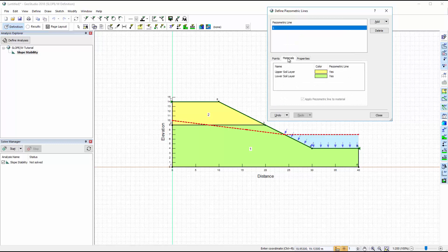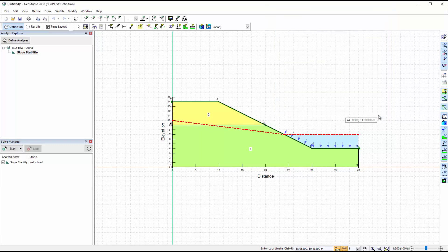The defined piezometric line goes through the slope with a reservoir of water present above the toe of the slope. Under the Materials tab, we can see that the piezometric line is assigned to both materials.